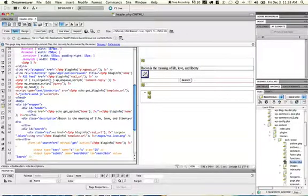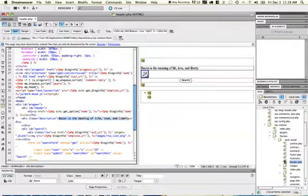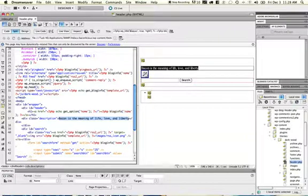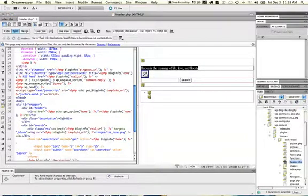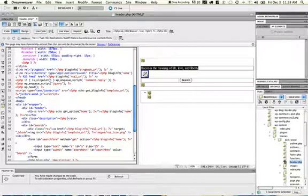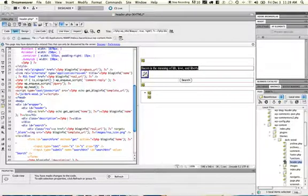But I instead want to get from the actual WordPress server whatever the tagline is or the description. So I'm going to type the PHP tag like that. And inside this PHP tag, I want to call blog info to get the information we need.